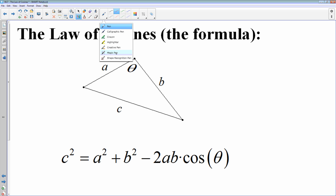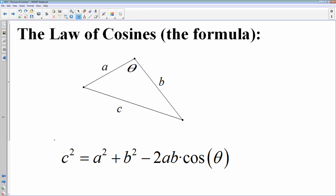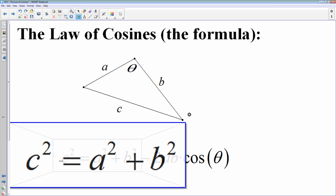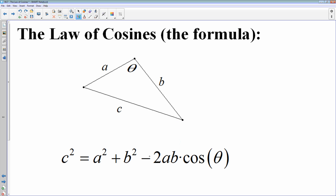If you stop right there and look only at that part, hopefully it looks familiar — that is your Pythagorean theorem. So it starts off resembling the Pythagorean theorem, where C is the side opposite the angle. However, since this is not a right triangle, we have to continue: C squared equals A squared plus B squared minus 2AB cosine of the angle. When setting up the law of cosines, remember that C and theta are on opposite sides of the equation and also on opposite sides of the triangle — they are opposite each other.